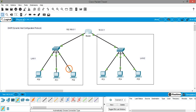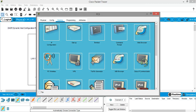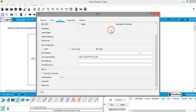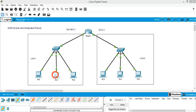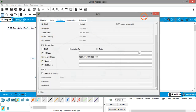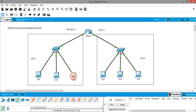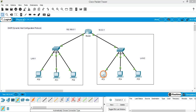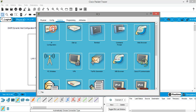Now go to the PC, open IP configuration, and click on DHCP. It is requesting an IP address — and the IP address is assigned. DHCP is successful. You can do this for all PCs.